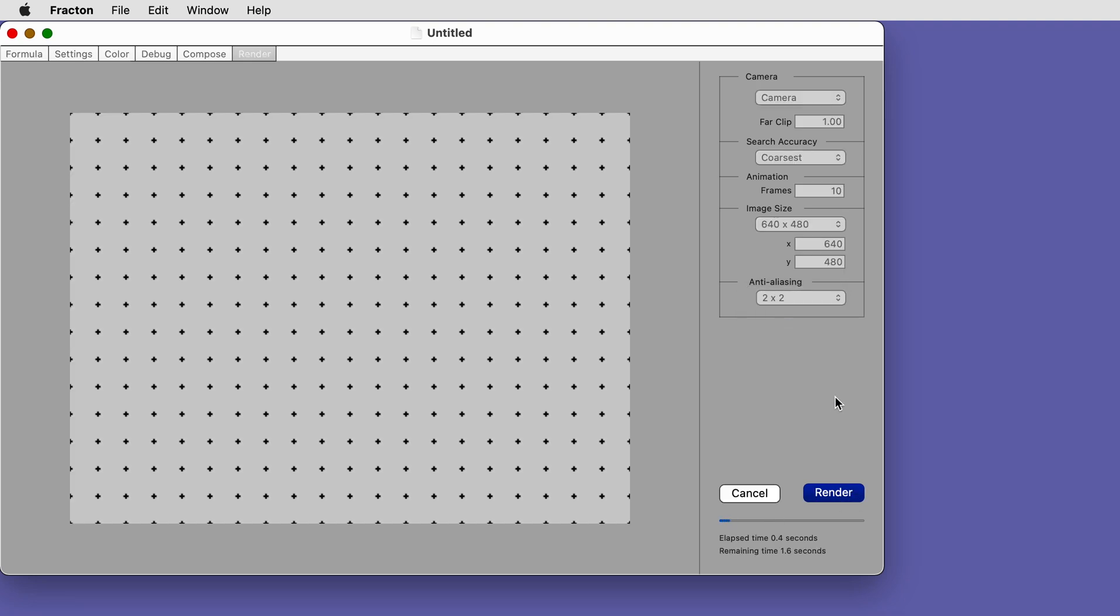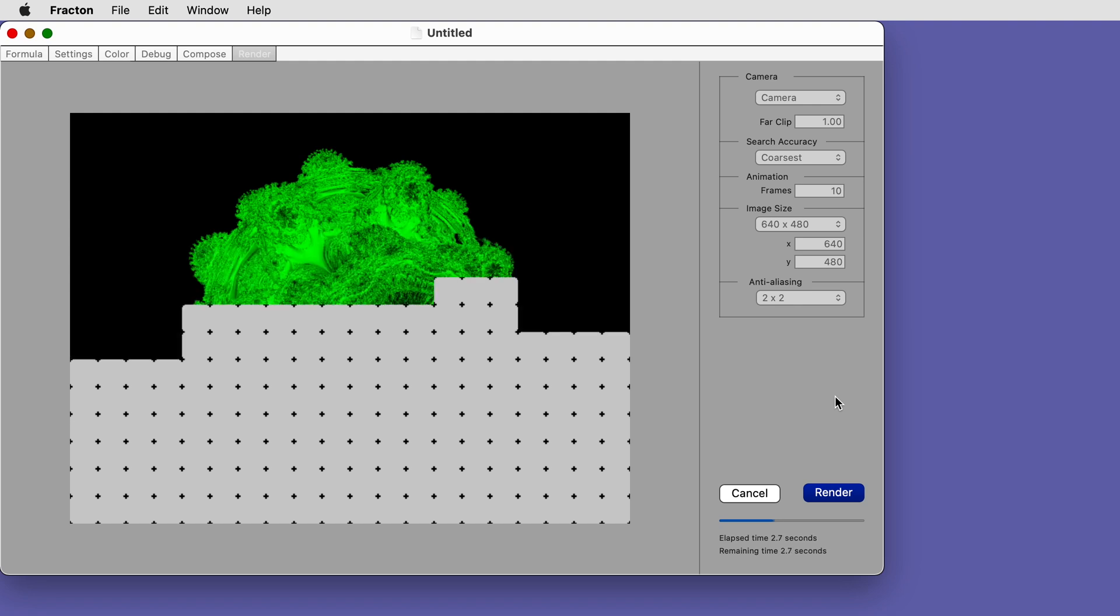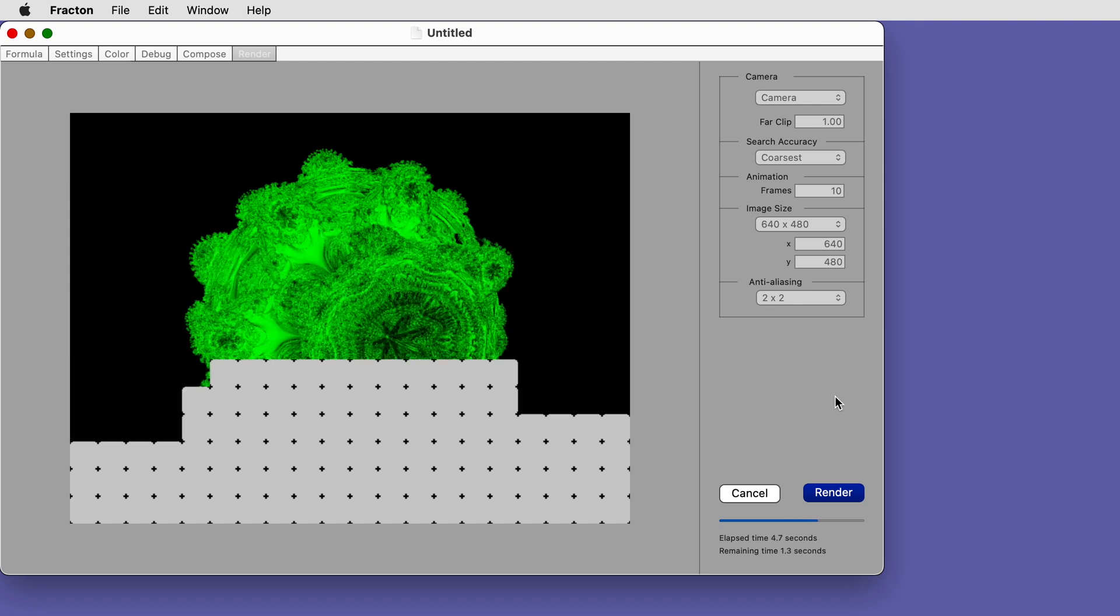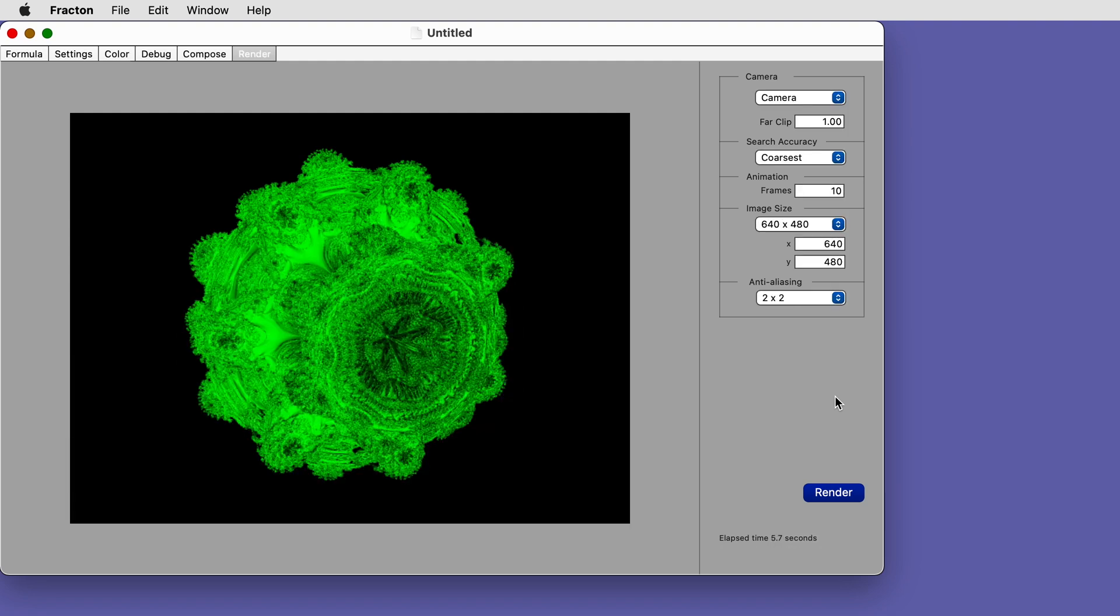Finally, click the render button to have Fractant ray trace the fractal.